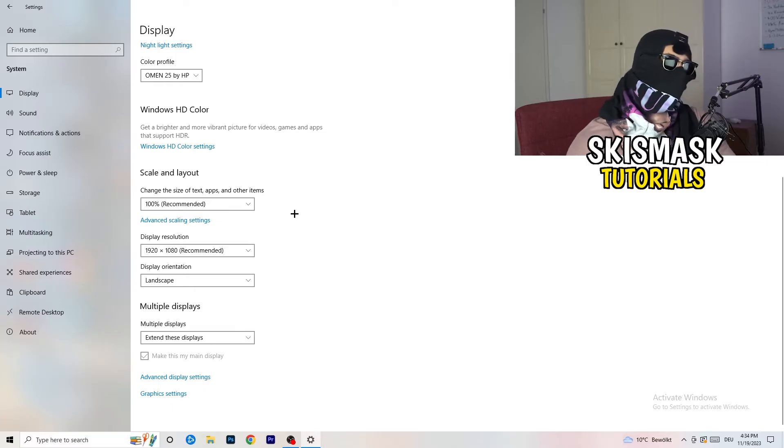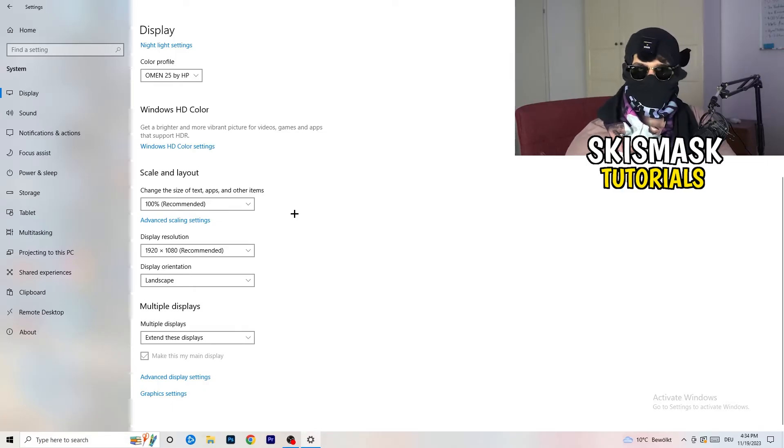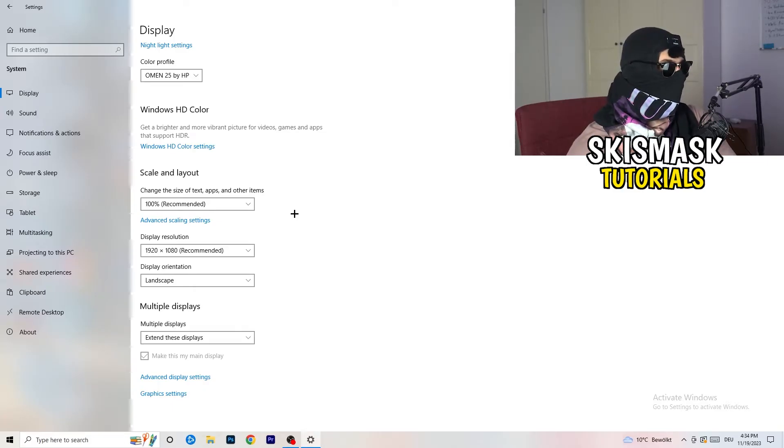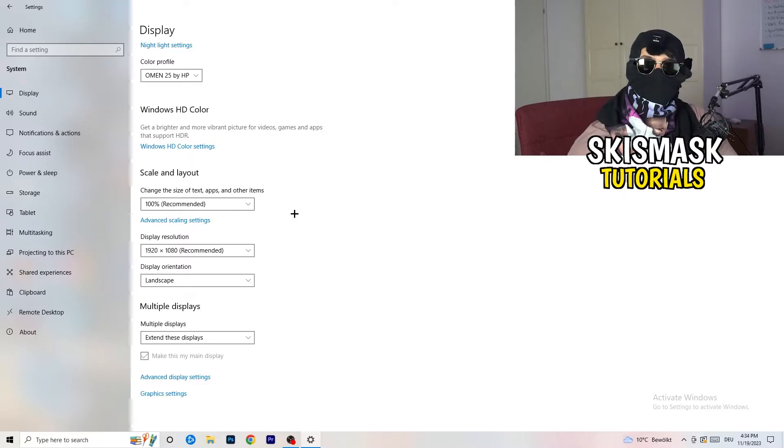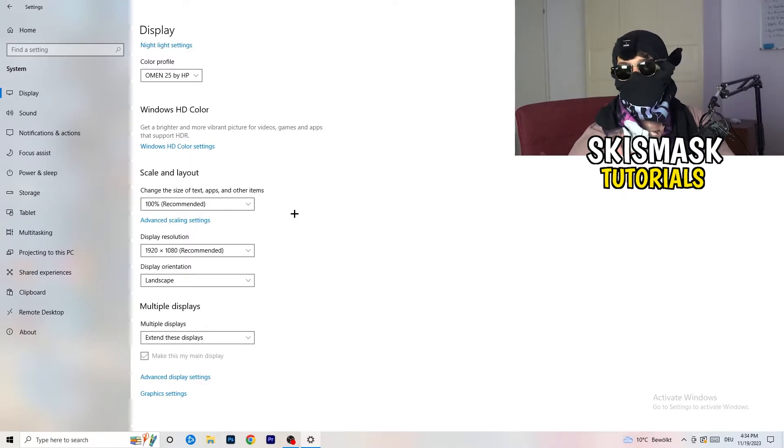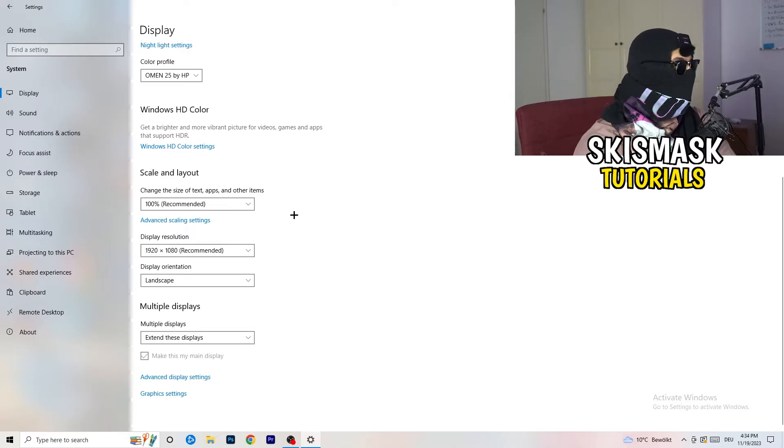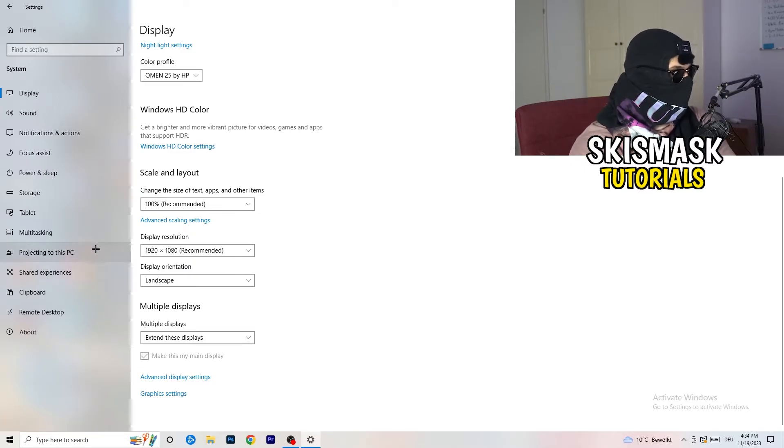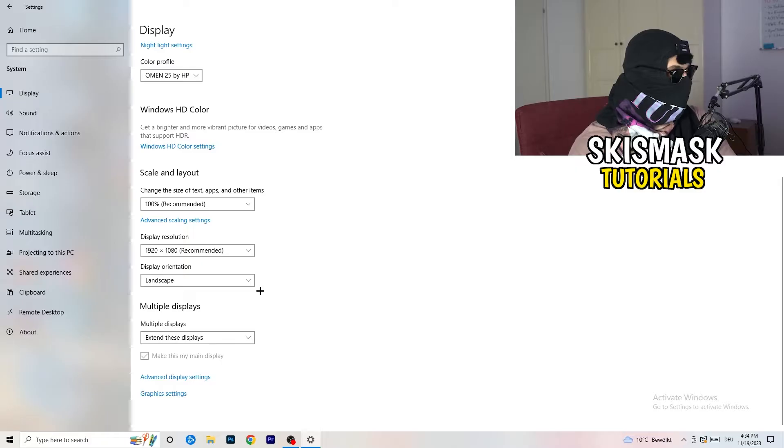Go to scale and layout and change the size of text, apps, and other items to 100% as recommended. And display resolution, same thing again. Go to which one you're currently using in-game. So 1440 by 1040, 720 by 1070, which you're currently using in-game. So once you're finished with that,